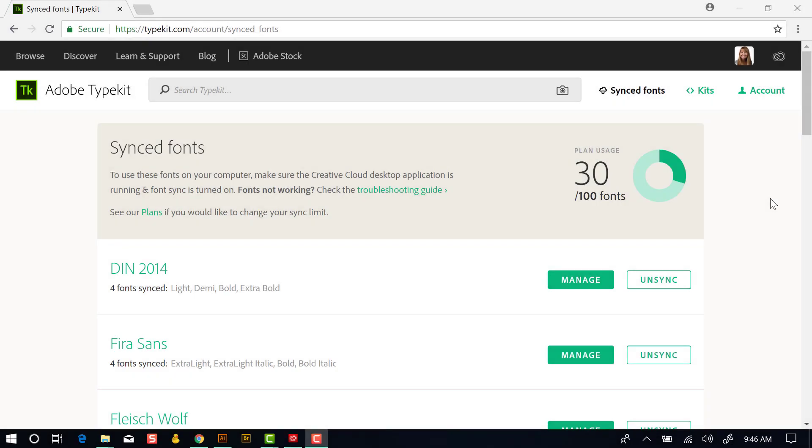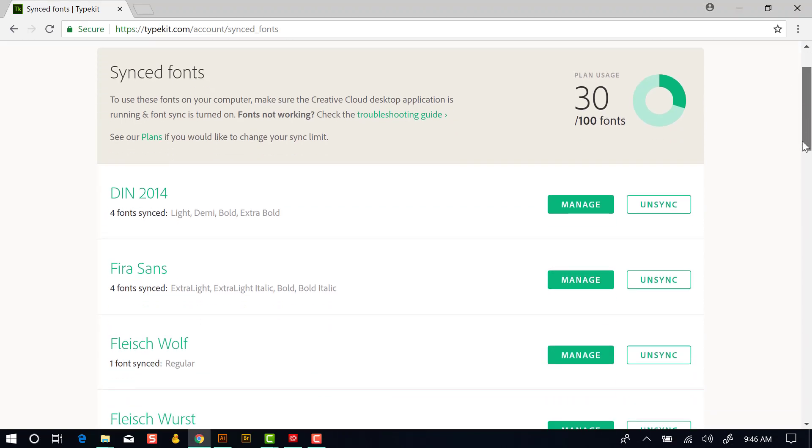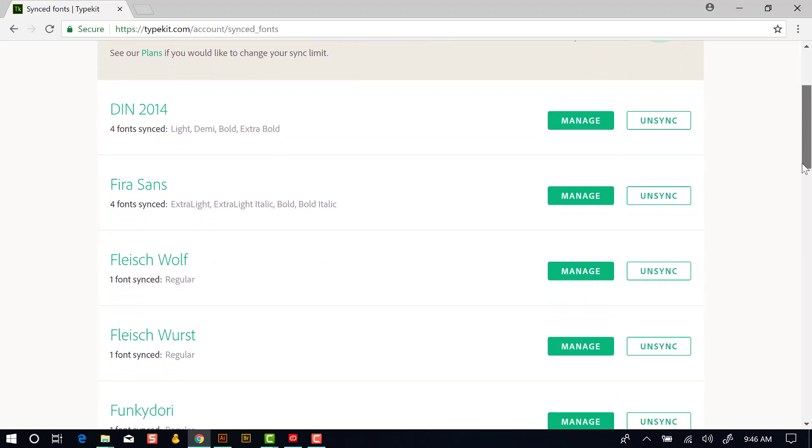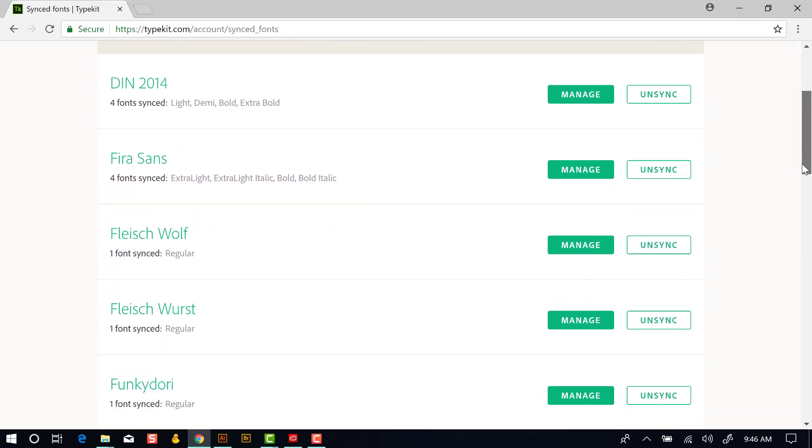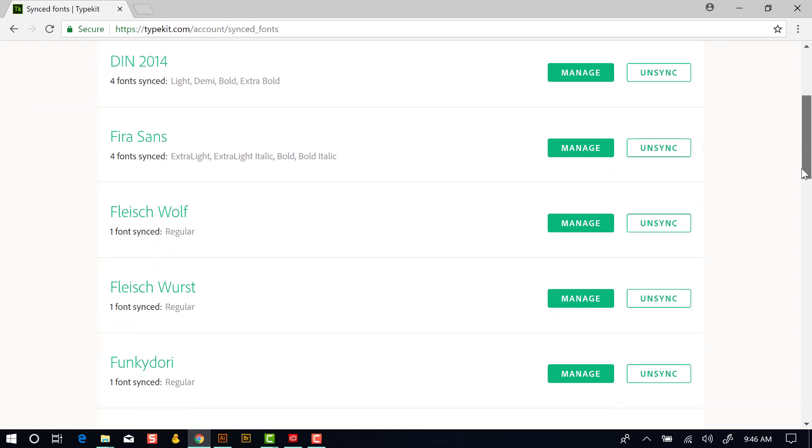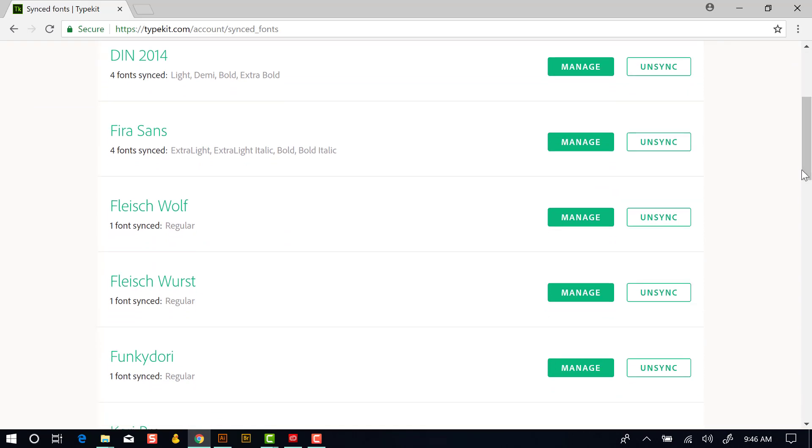Illustrator makes it really easy to add fonts on an add-needed basis. So it's really no problem to have the 100 fonts limit. You can unsync fonts at any time. And then when you need them, Illustrator will automatically reload them. So let's come down here to the one that I just turned on, this Fleishwurst, and I'll unsync it.